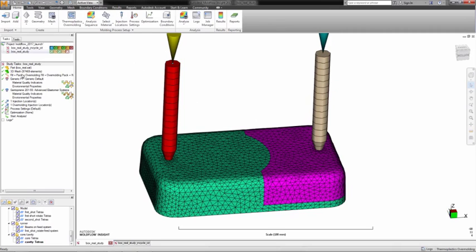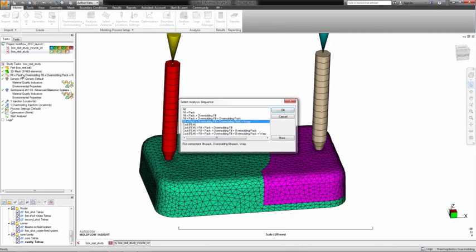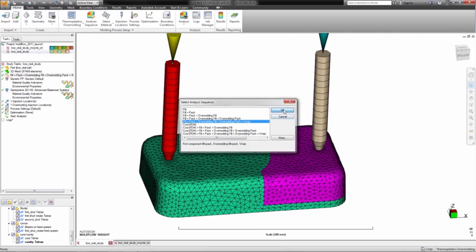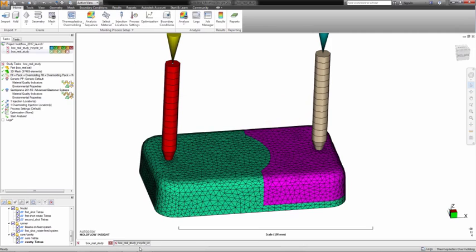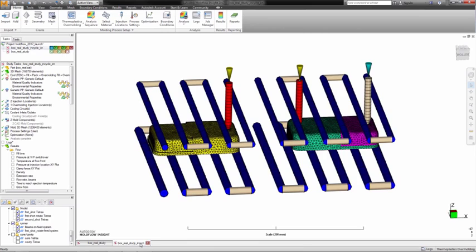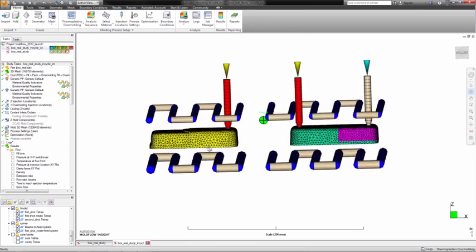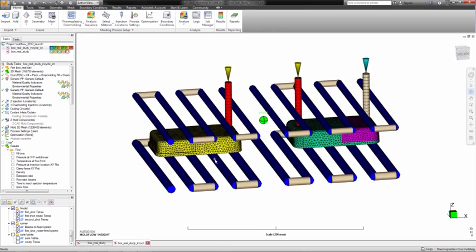In prior releases of Autodesk Moldflow, we could simulate the overmolding process with a fill, pack, and warp analysis. What was missing was the ability to include cooling in the analysis.